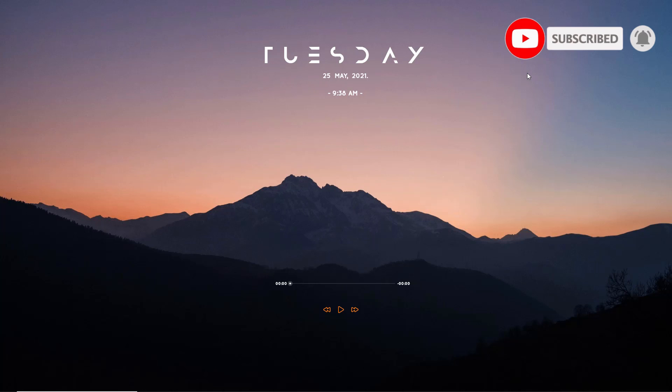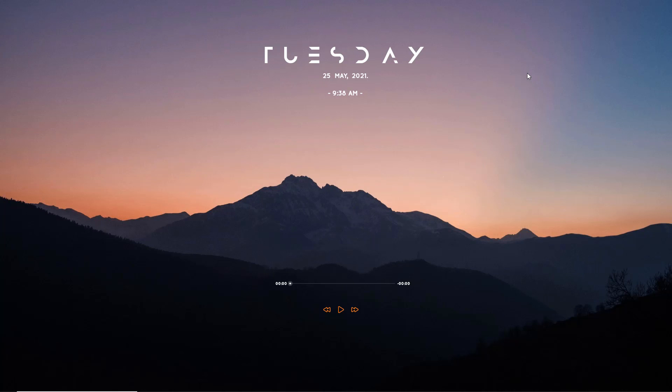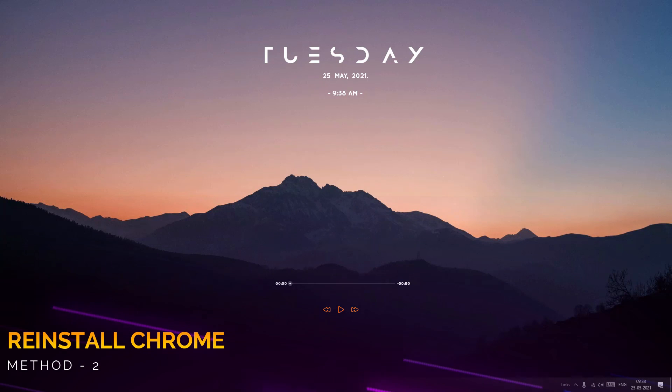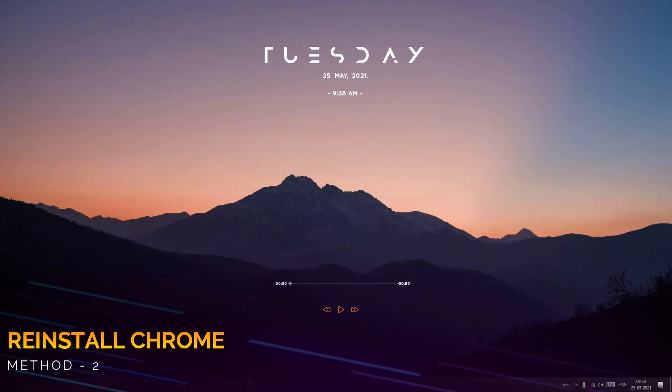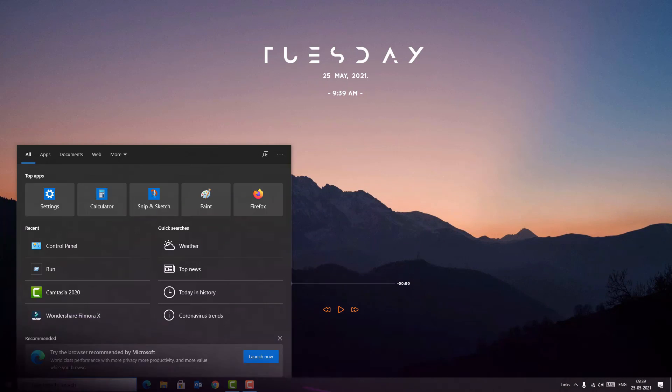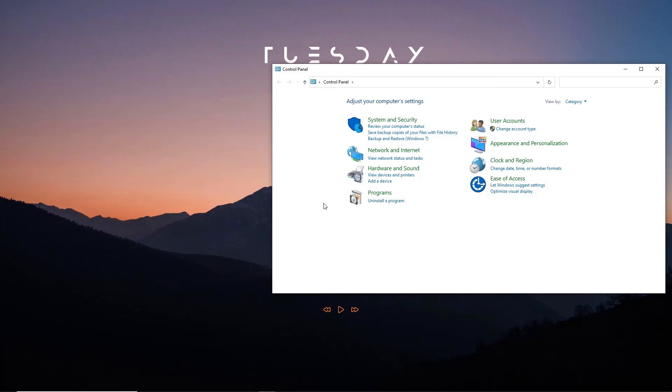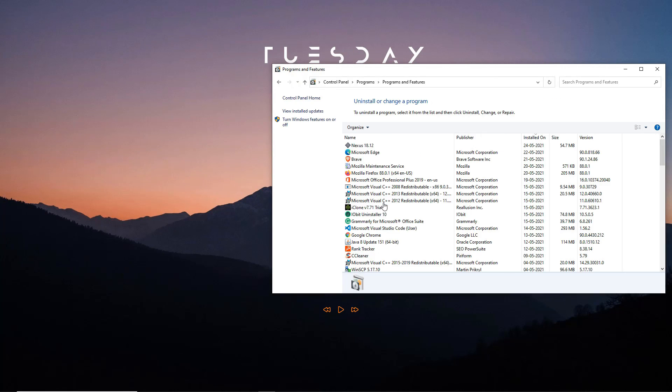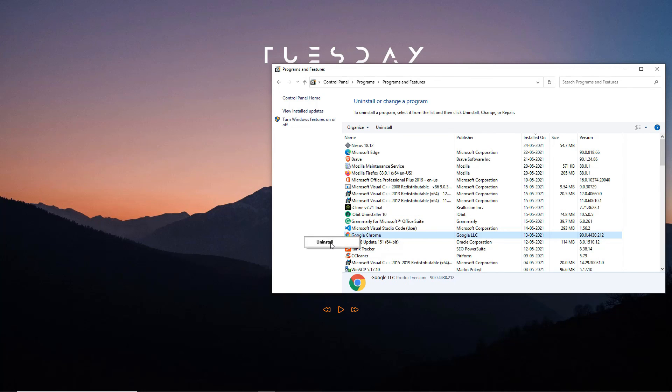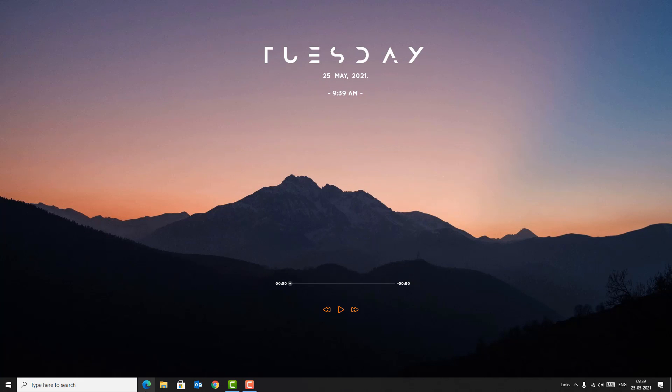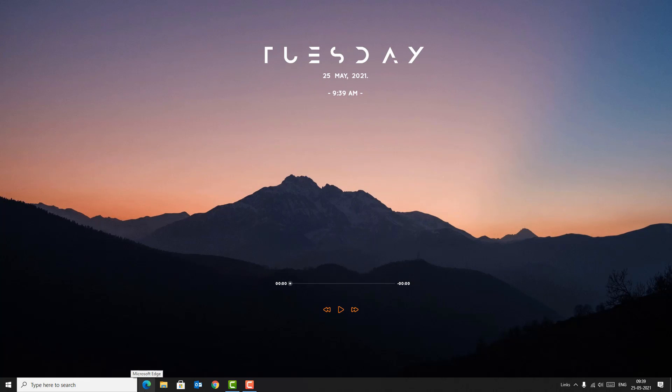Friends, if you're still having the problem, then don't worry. We have a final method that will definitely solve this problem. That is reinstall the Chrome. Yes friends, I am not joking. Go to the Control Panel and find Programs. Under that, you will find Uninstall a Program. Click on that and find Chrome. Uninstall the Chrome. Once you have uninstalled, open any other browser like Microsoft Edge and download the latest Chrome and install on your device.